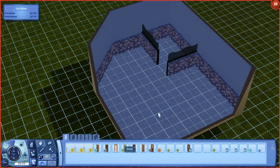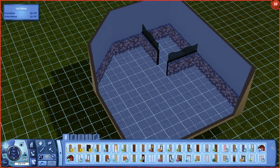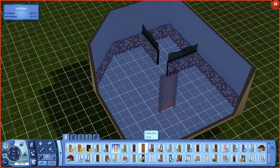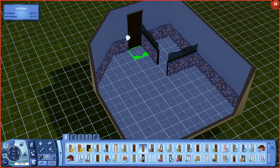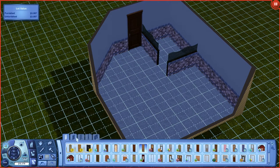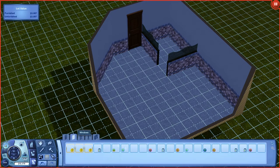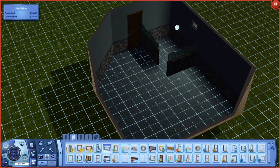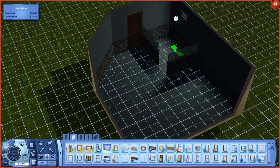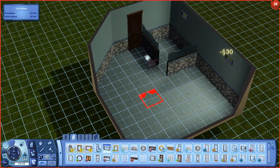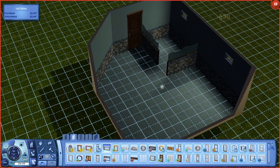Now if you want to add where the door is, just put a door in — we're going to use this door, put it right there. If you want to add windows, add windows. I'm going to add a window there and a window there. That's it.